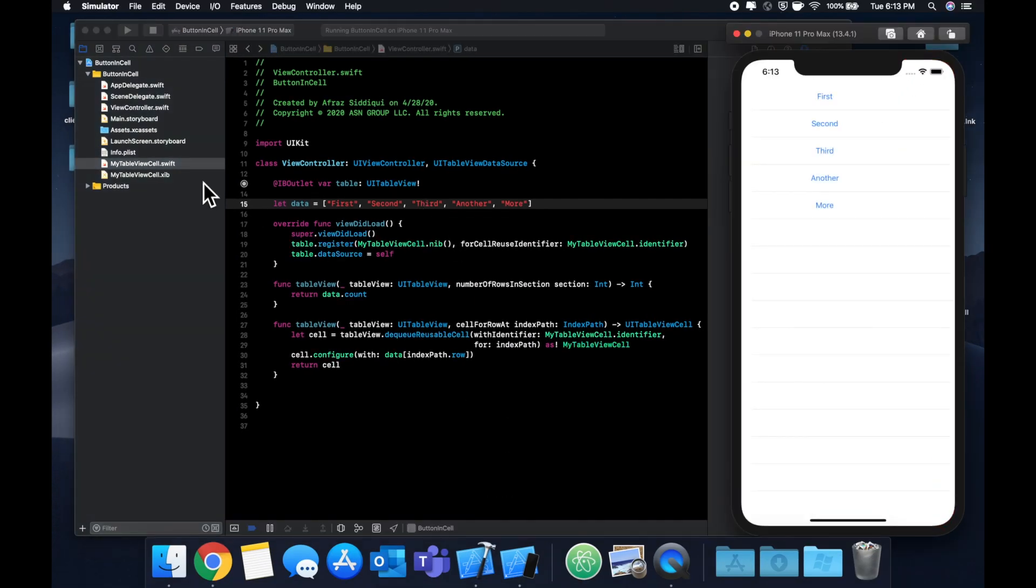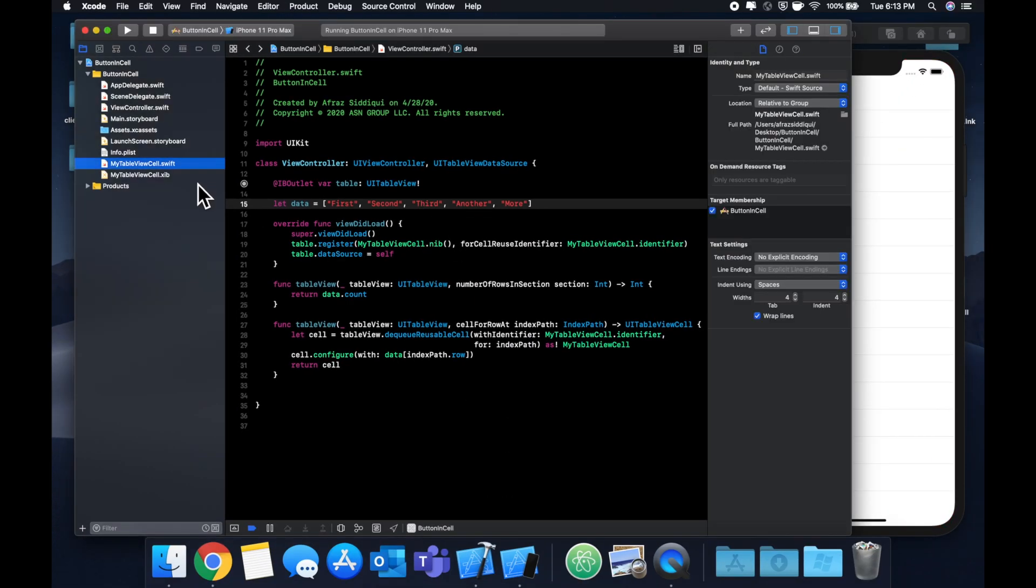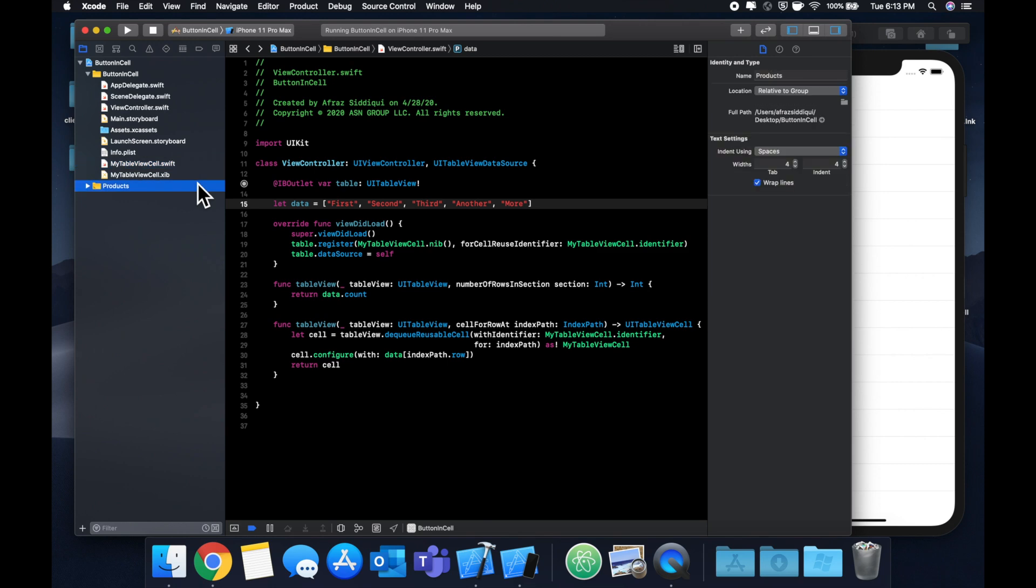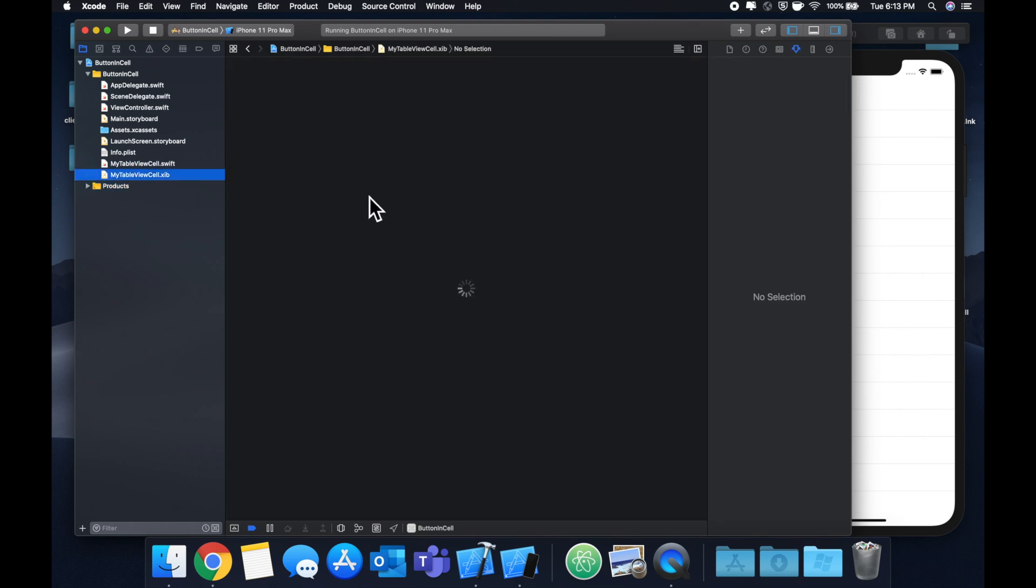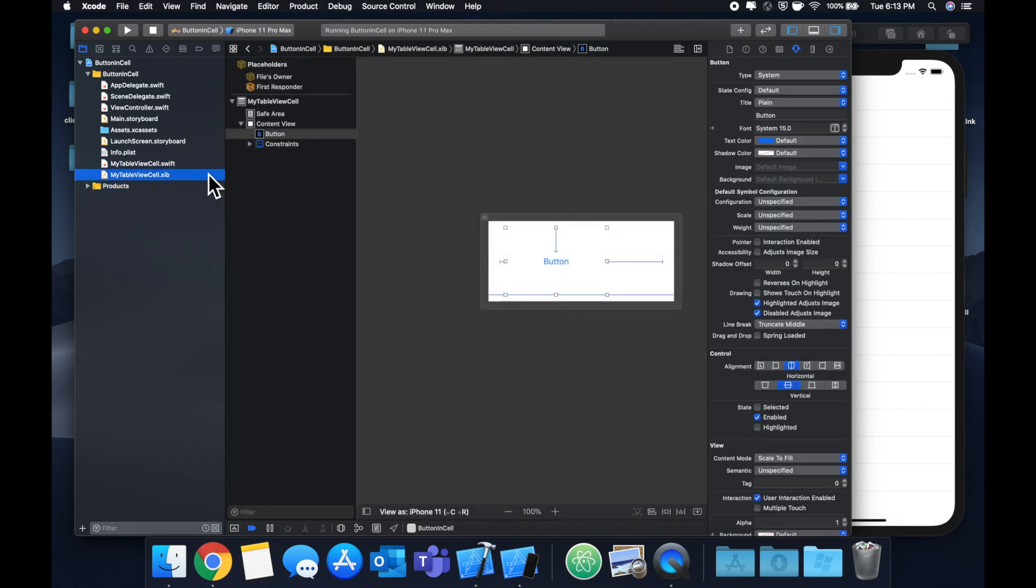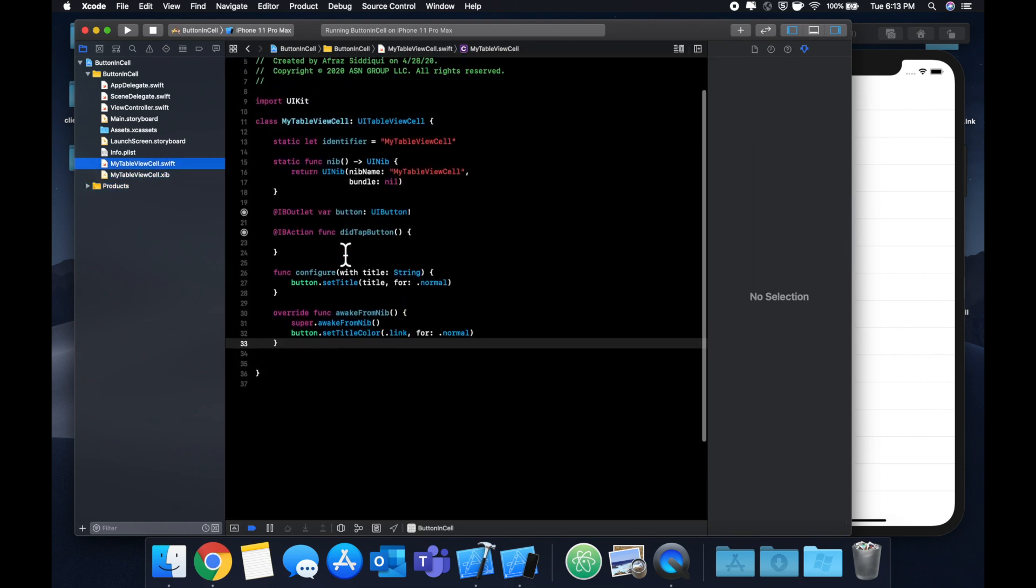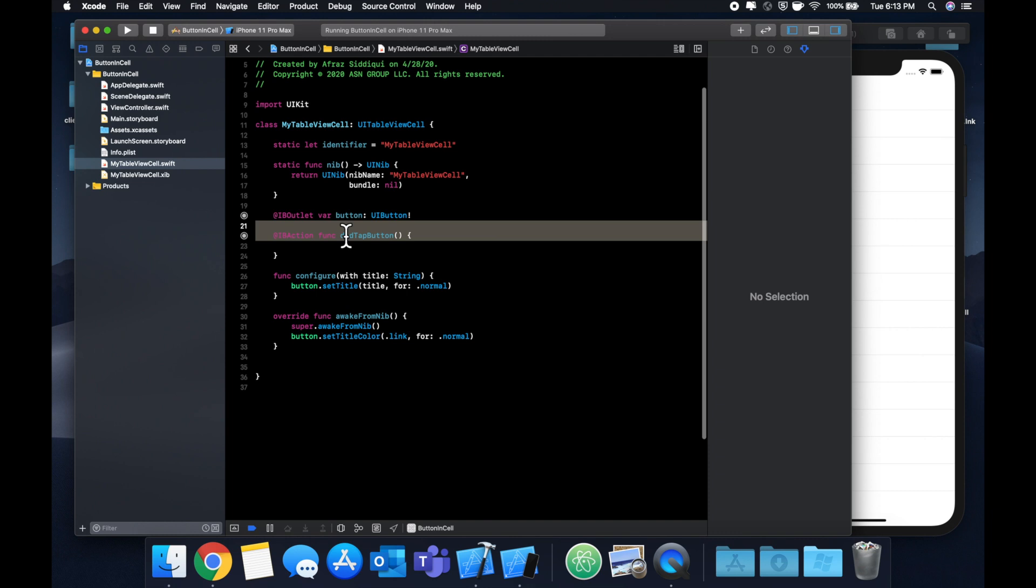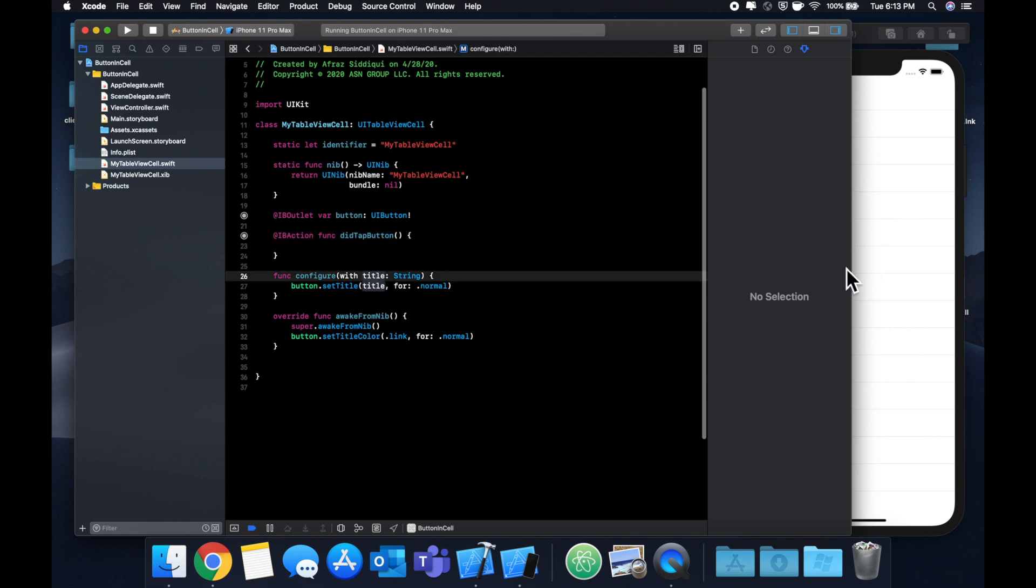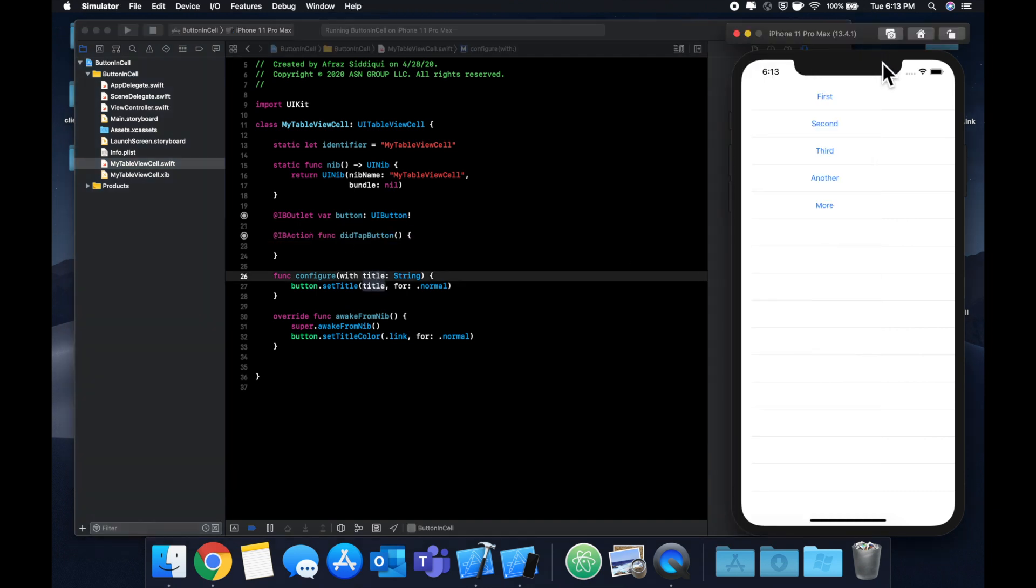But anyways, now that we have this cell and we have a button in it, the traditional way to interact with any button is we have it connected to this IB action. So once the user hits one of these buttons, we can simply call the action and we're done.